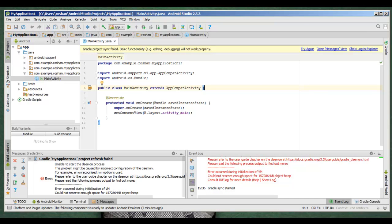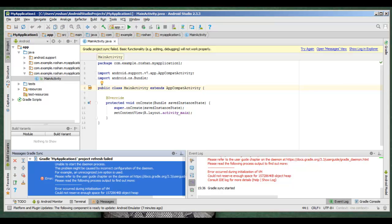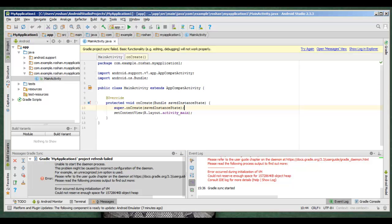So that issue has been resolved. But it also stated that unable to start the daemon process, this problem might be caused by incorrect configuration of daemon. To resolve this issue,